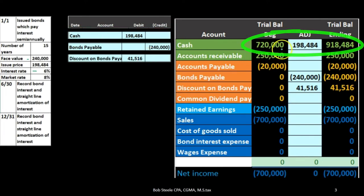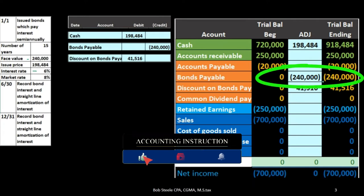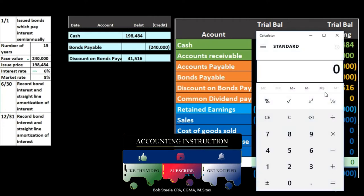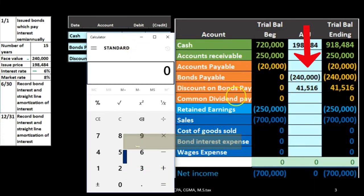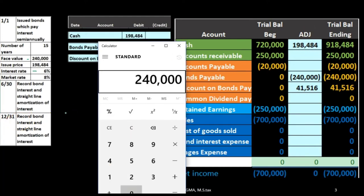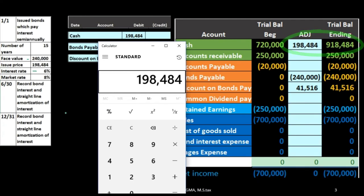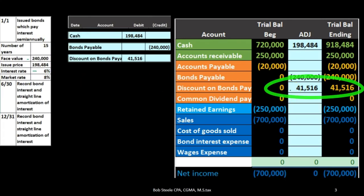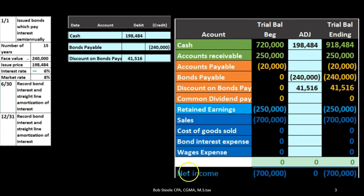To record this, we increase cash for the issuance amount, we credit bonds payable for the full face value since we owe that money back in the future, and then we record the discount — which is a contra-liability with a debit balance. The carrying value of the bonds is the $240,000 face value minus the $41,516 discount, giving a carrying amount of $198,484. Over the life of the bond, we will expense this discount as additional interest expense through amortization.